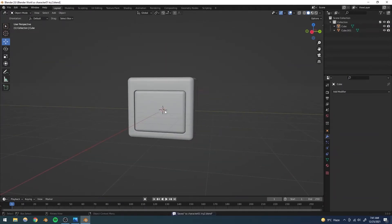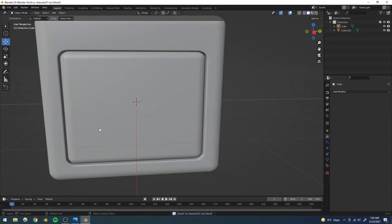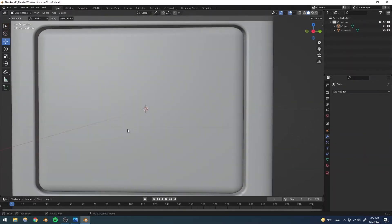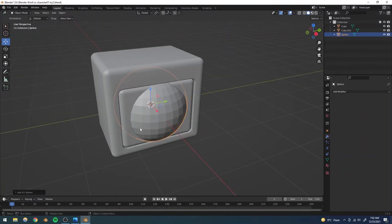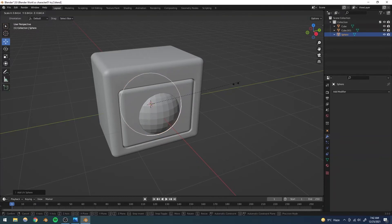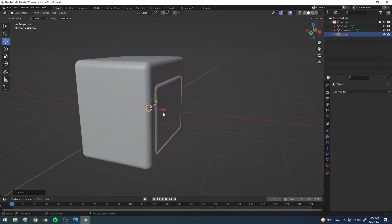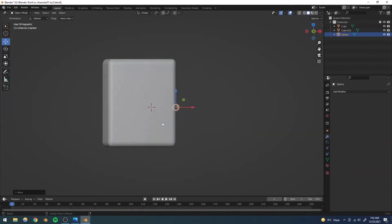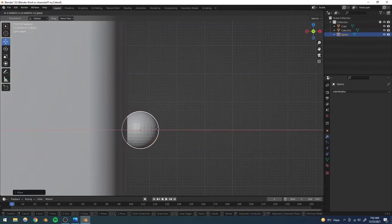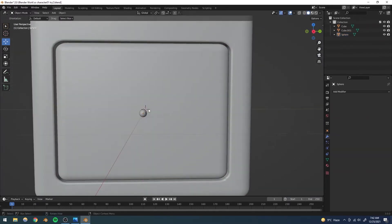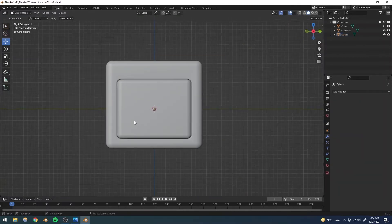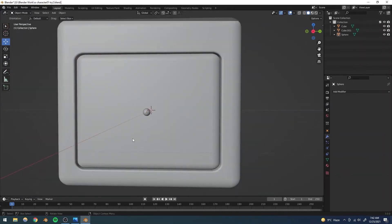Next we're working on the face itself — adding the nose, eyes and everything. I'll go to Add > Mesh and select a UV Sphere. We're using this sphere for the nose and we don't need to worry too much about the segment count since it'll be very small and we'll shade it smooth anyway. I'll move it forward, go to the side view to align it, and scale it down to nose size.